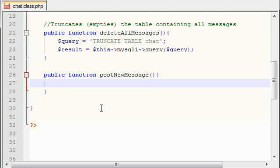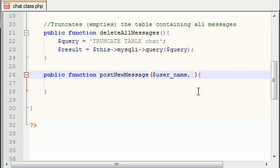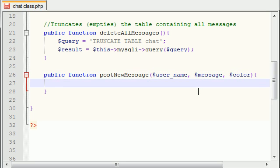So public function postNewMessage. Whenever this function is called, they're going to post a new message, or in other words, insert a message into the database. Now for this we actually do need some pieces of information. The first thing is which user is posting the message, so we'll go ahead and pass that in - the username. The next thing is what is the message, or what are they typing, and we'll store that in message. And the last thing we're going to store is color, which is basically the color of their text.